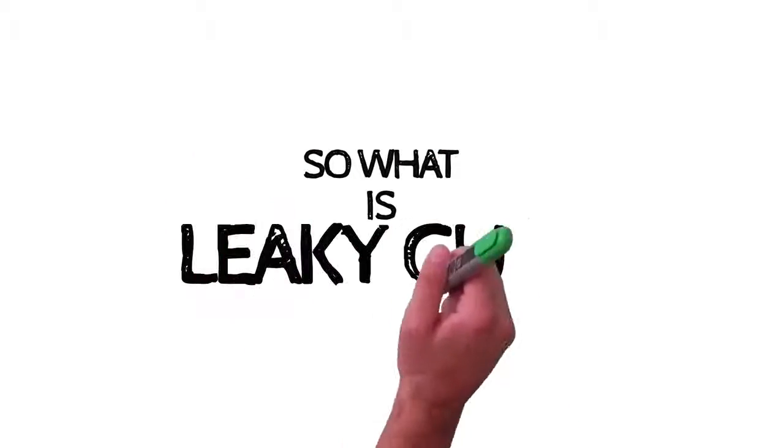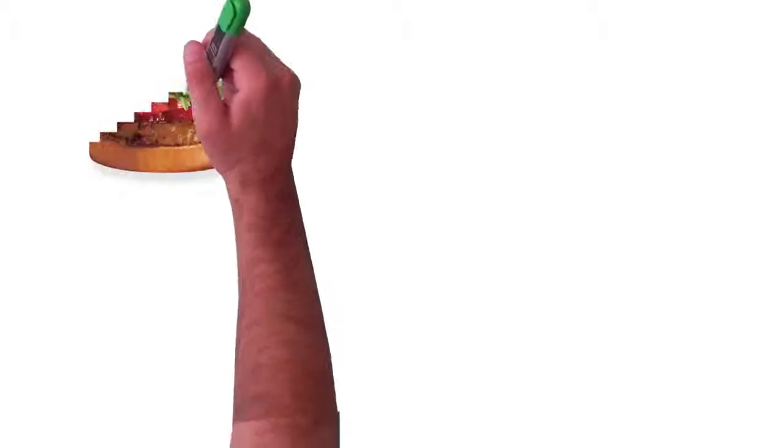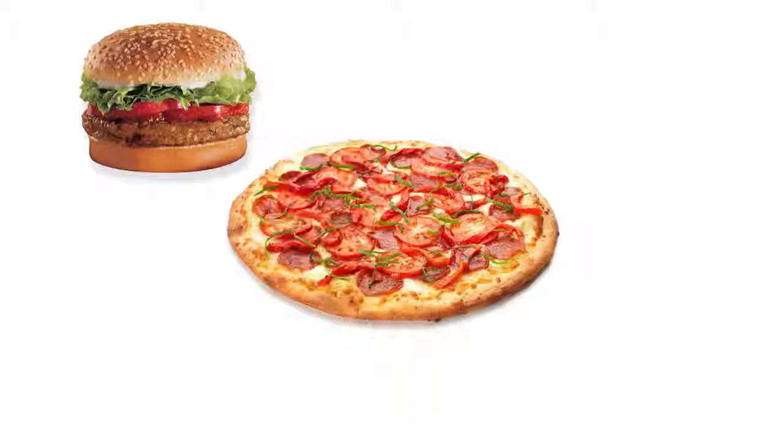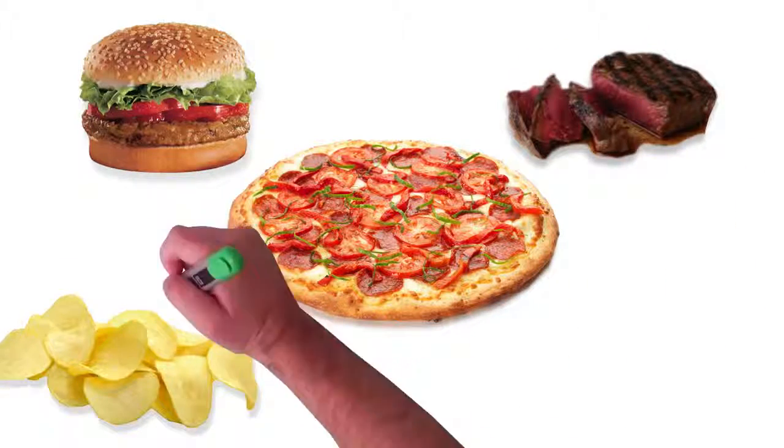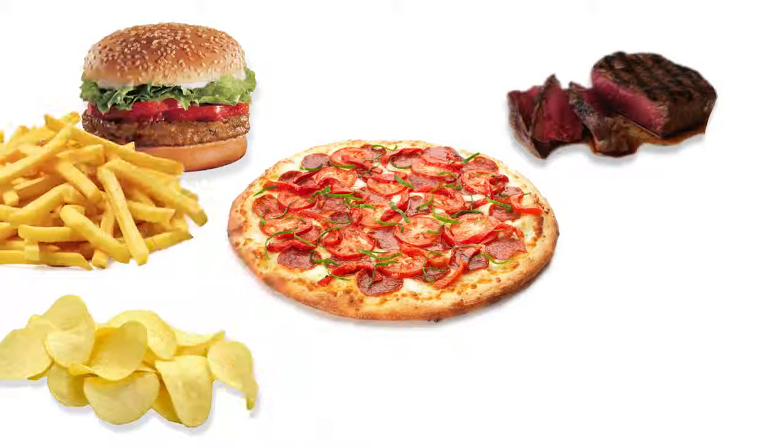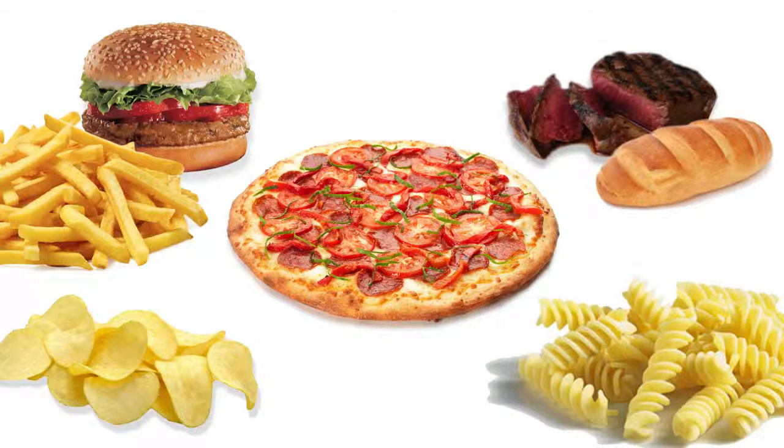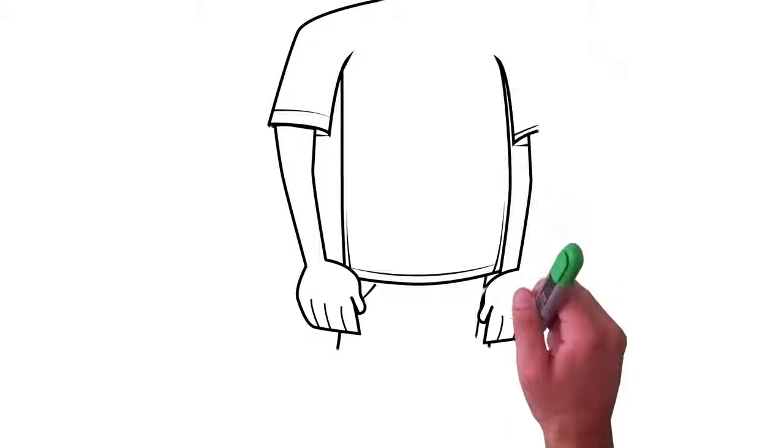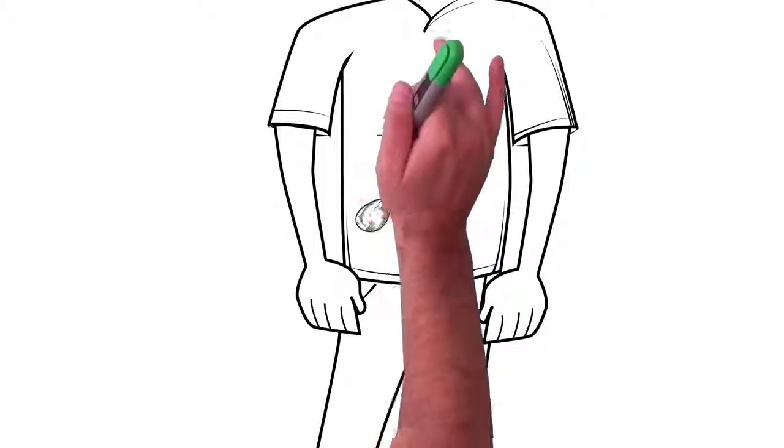So, what is leaky gut? Well, the putrid, undigested burgers, pizza, chips, antibiotic-laden meats, the french fries, the breads, and pastas leak into your bloodstream. Your body is basically poisoned from within.